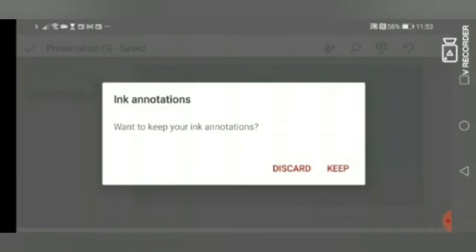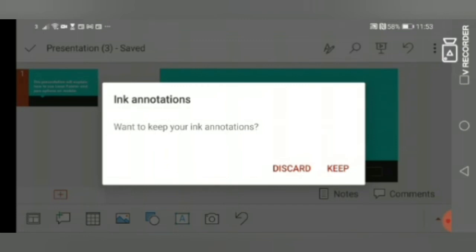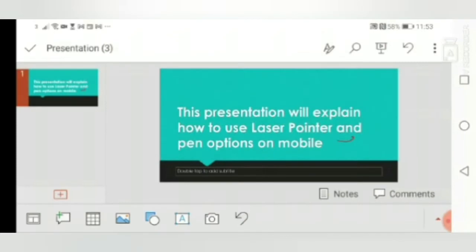Again, I will tap the screen and it will end the slide. And here is that option I was talking about. We had a line on our screen. PowerPoint is asking us whether we want to keep those changes or whether we want to discard. If I want to keep, I will select Keep and you can see this line which we drew is here.